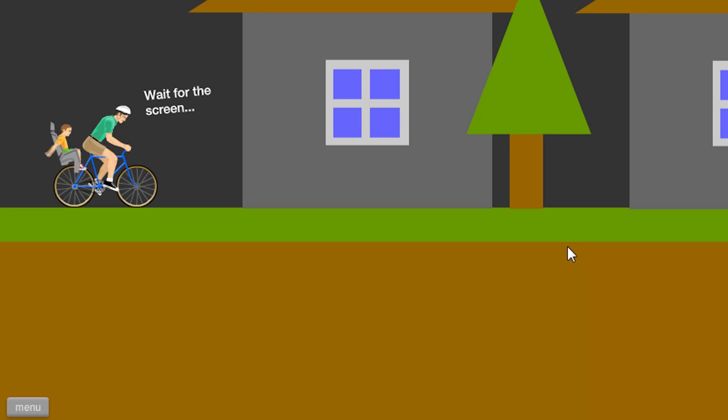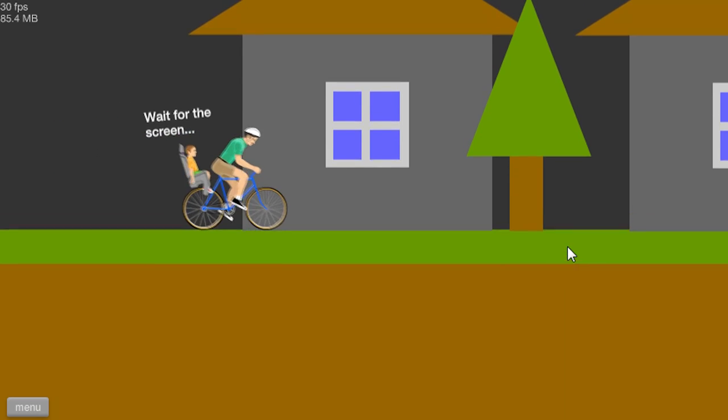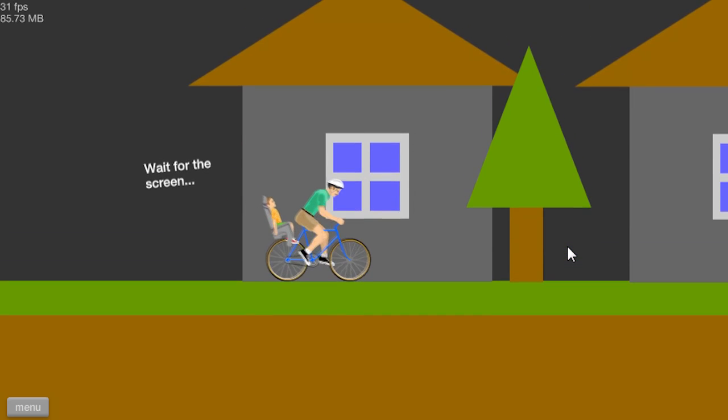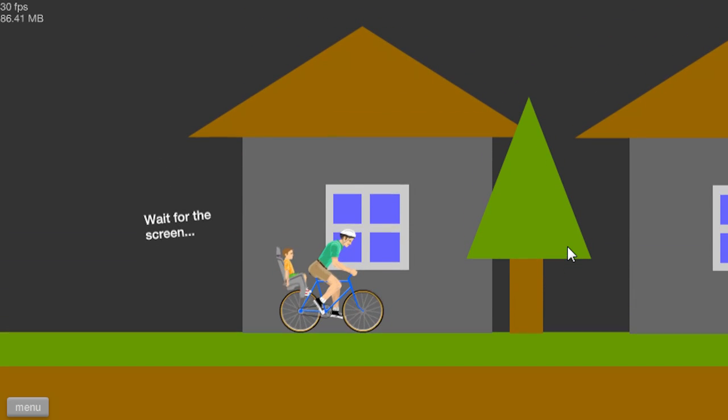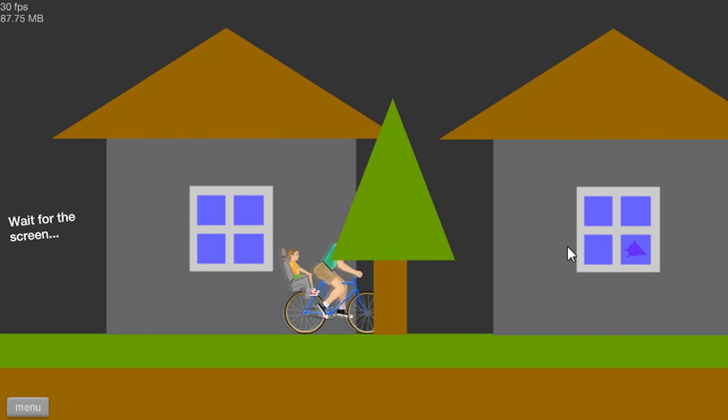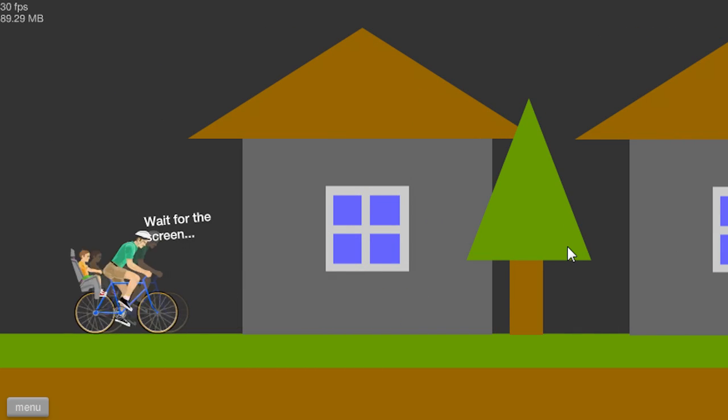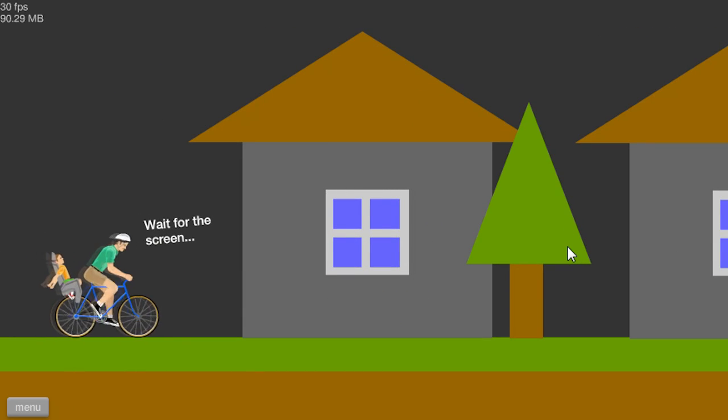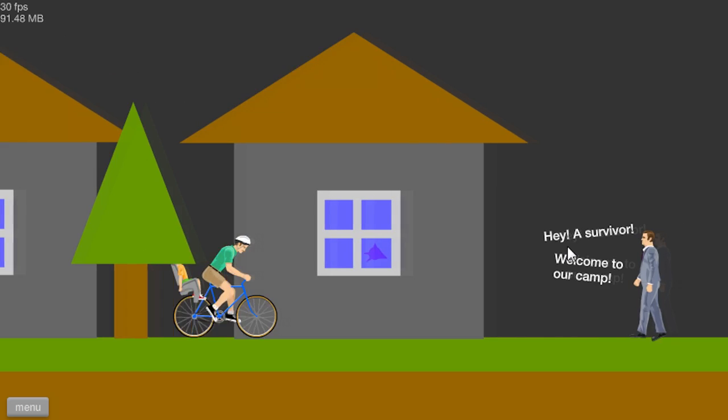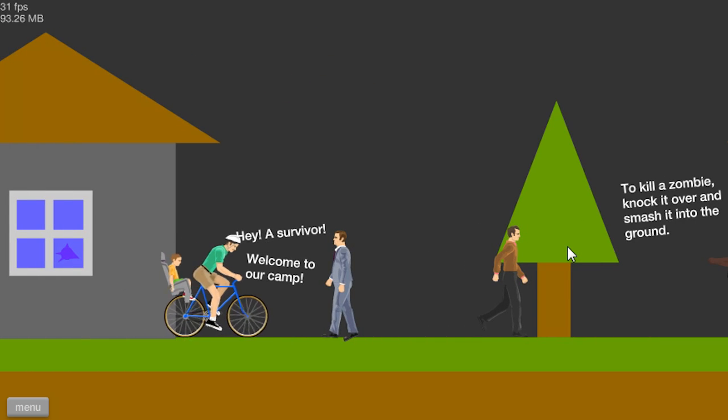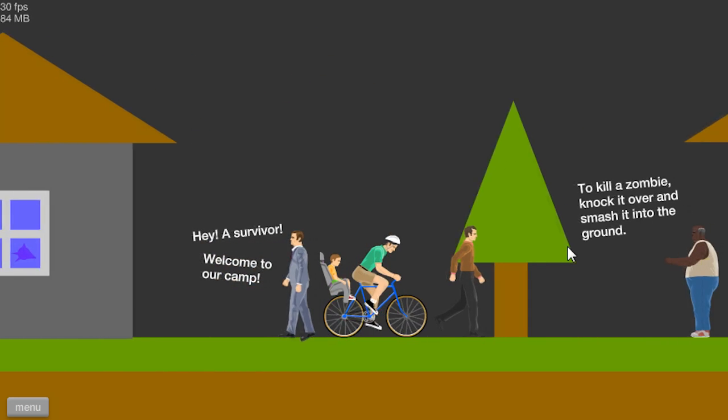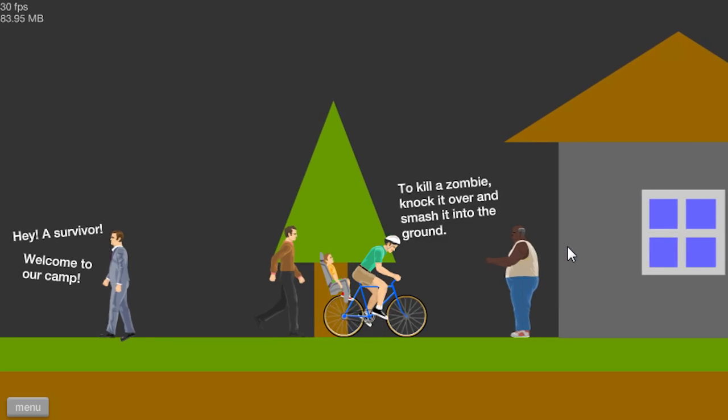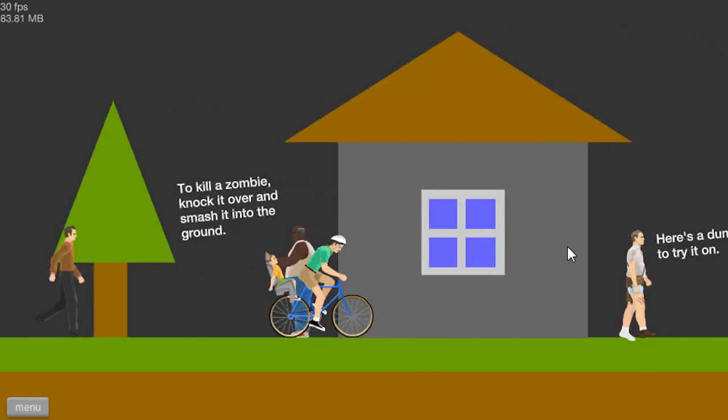Rise of the zombies. Wait for the screen. I don't get it. Hey savior, welcome to our camp. To kill a zombie, knock it over and smash it into the ground.